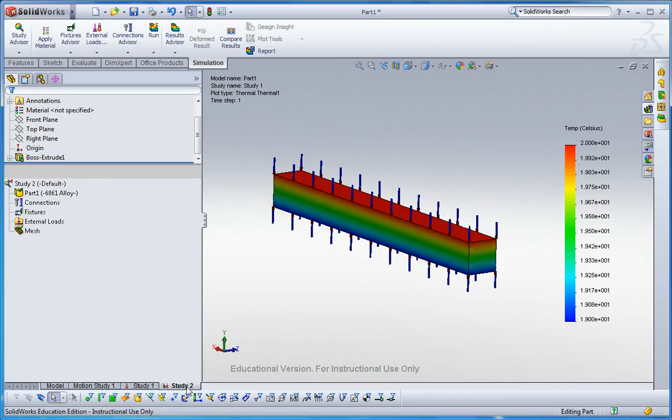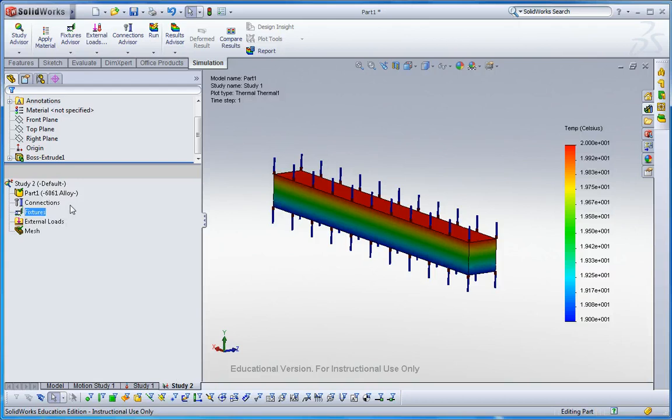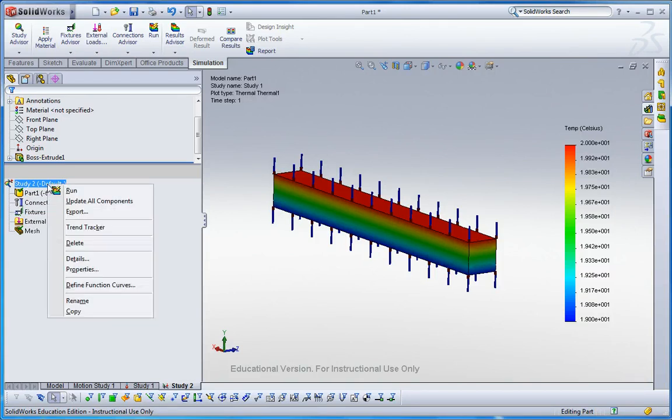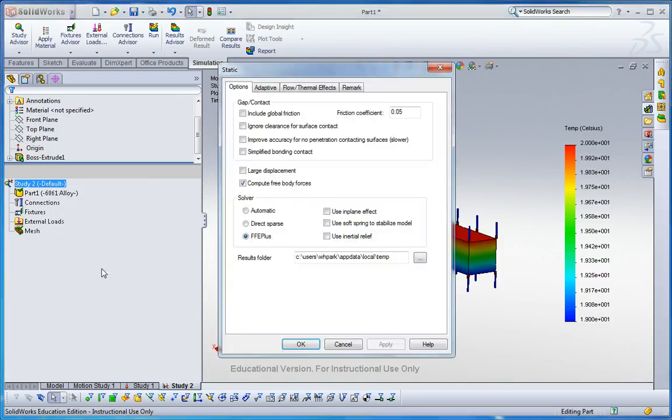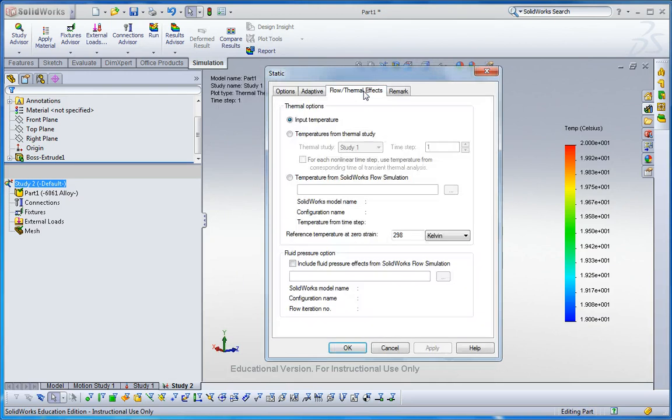So here the same mesh. And then I would like to use the gradient temperature gradient. Go to study two and then open property windows and then go to flow and thermal here.